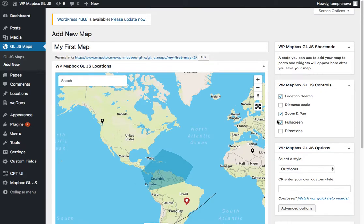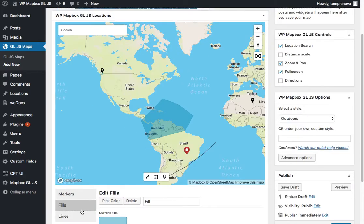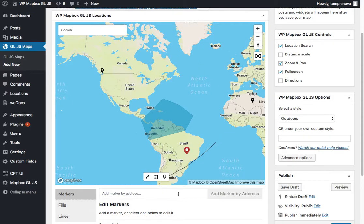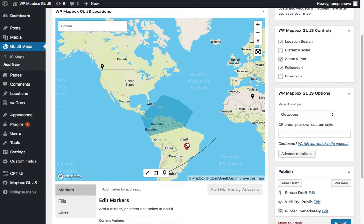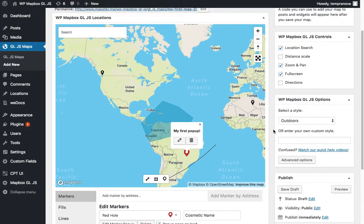So that's just a very brief overview of the map editor. You can see that there's a little bit more to explore but essentially you can add these markers, add the fills, add lines, do some editing, change content, change controls, and the styles.